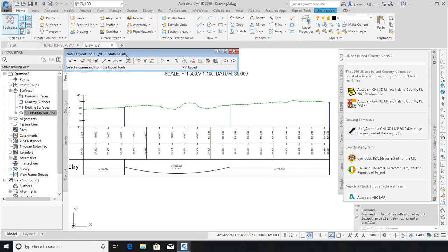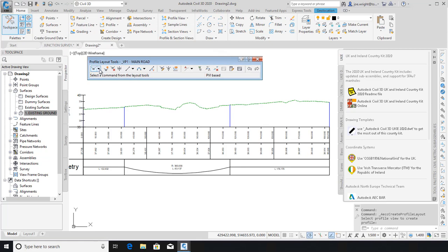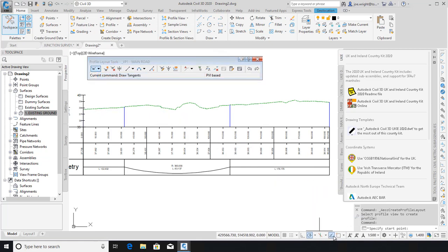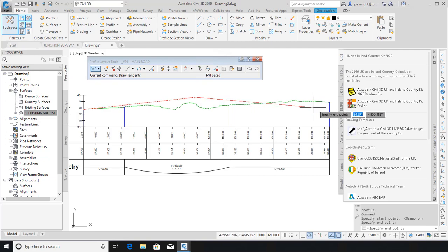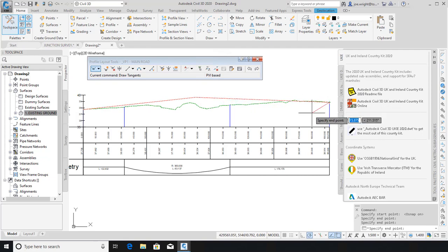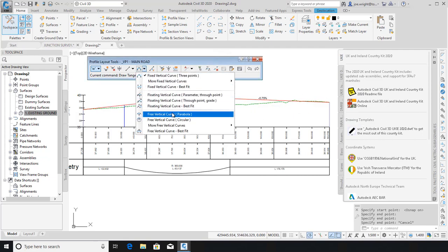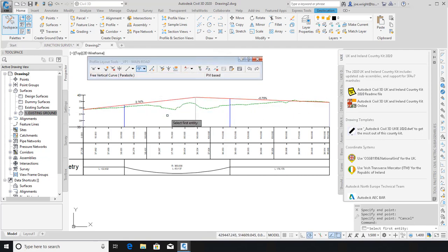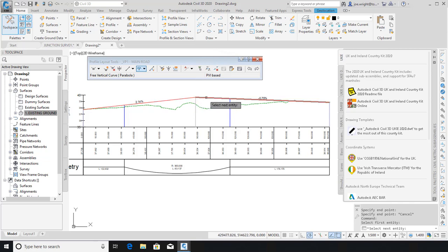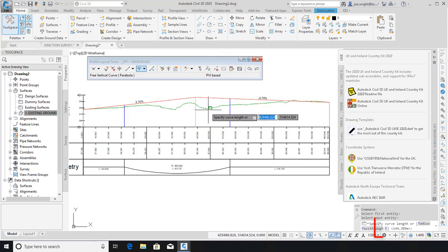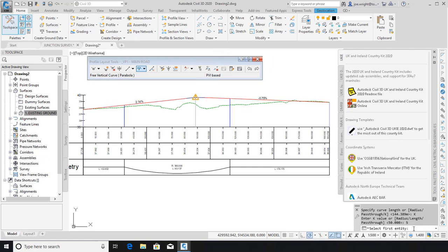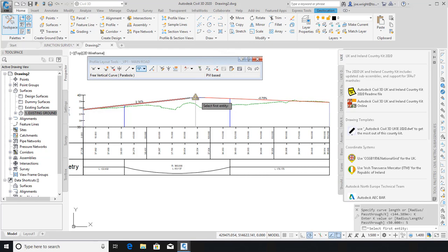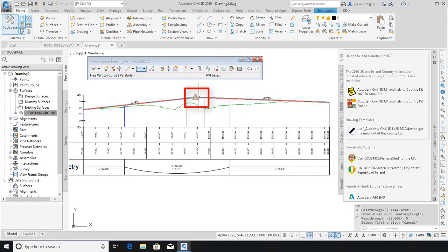Here, I'm going to quickly sketch in a single grade break. Obviously, I would need to assign a radius to this crest. We will use a K value. Notice the option on the command line. I'm going to choose a K value that does not meet the standards for a 50 km per hour road in this case. Say 5. Look, a warning triangle. That lets us know that our design is not compliant.